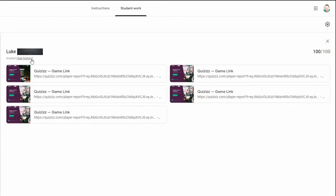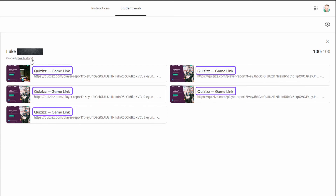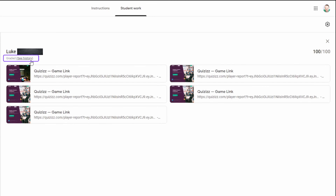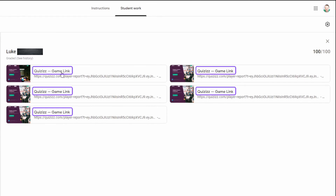Once you click on a student's name, it's already scored for you and it shows you every single instance that a student tried to take the quiz. You can click on the History button to see exactly when they submitted each quiz, and finally you can click on any of the quiz attempts to see a full report.